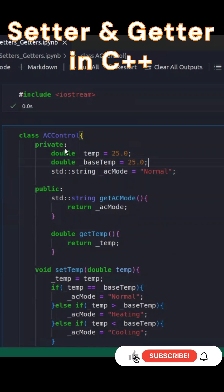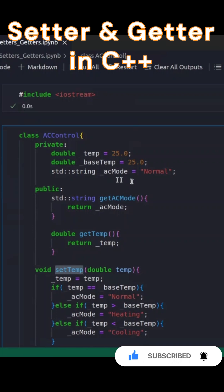In this video, we'll take a quick look at how to use getters and setters in C++ to manage private variables within a class.